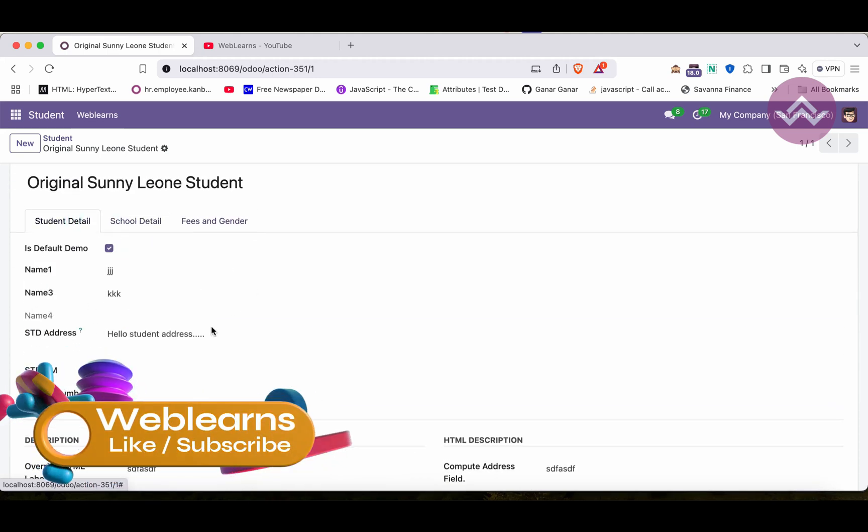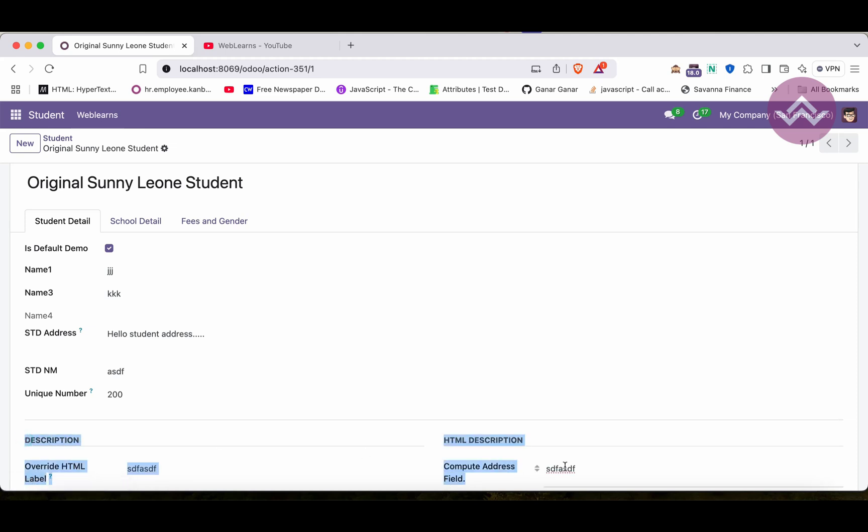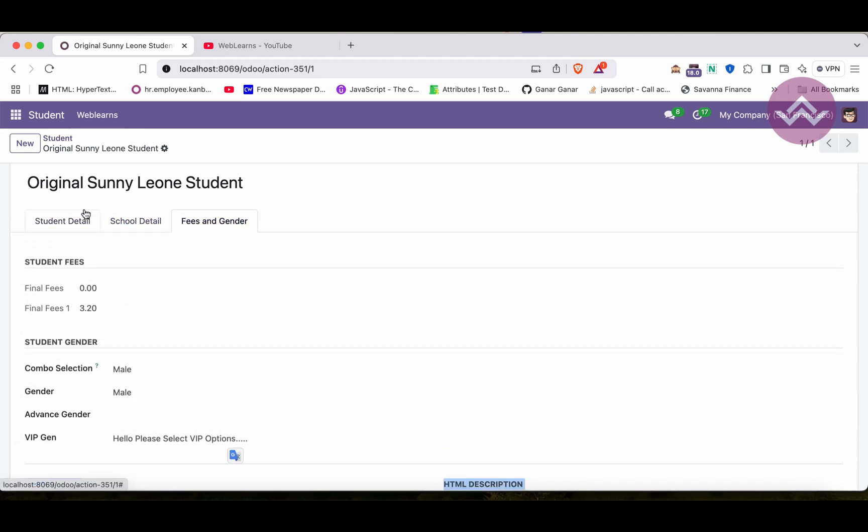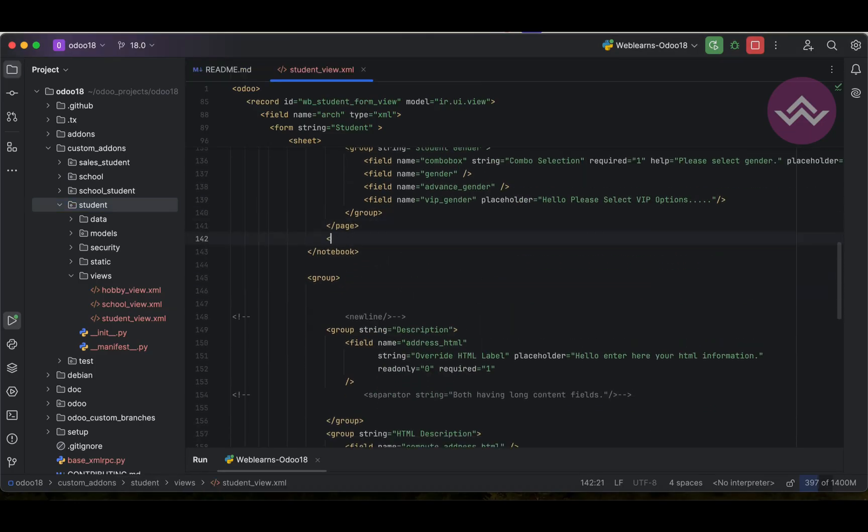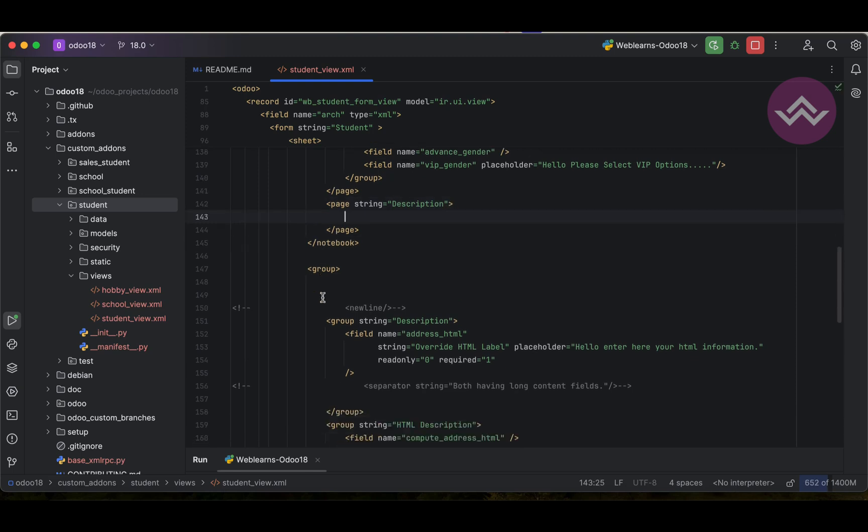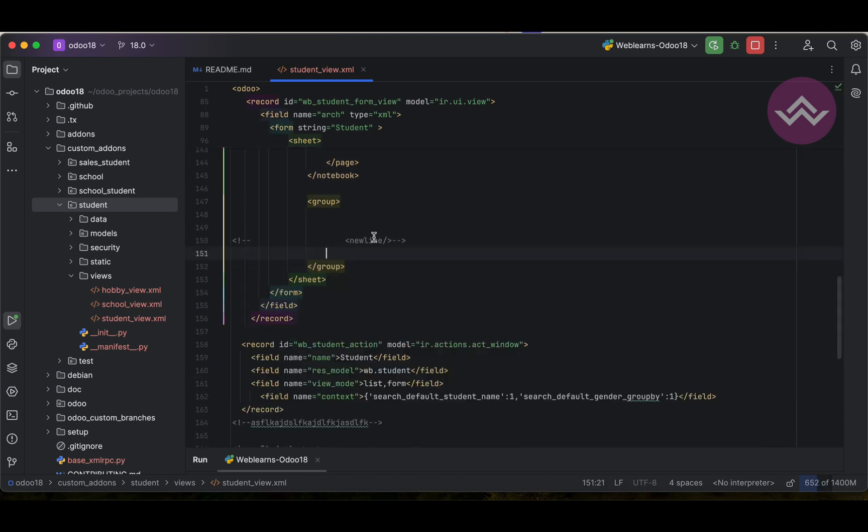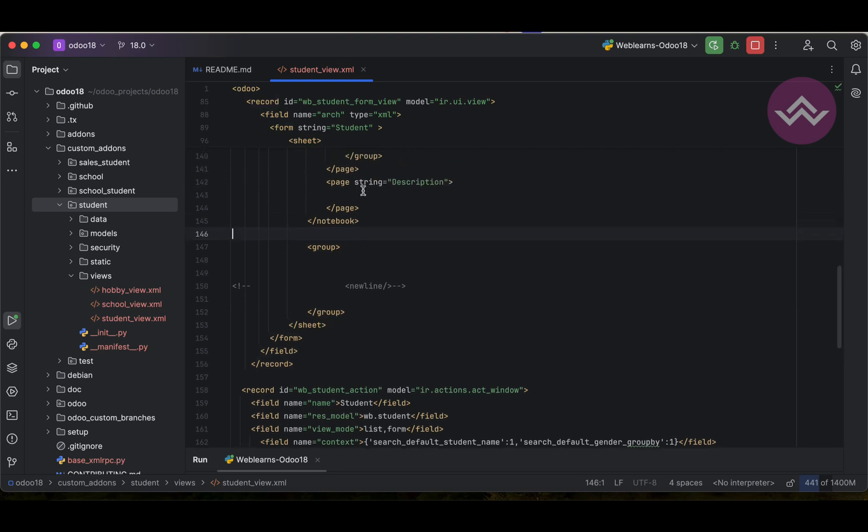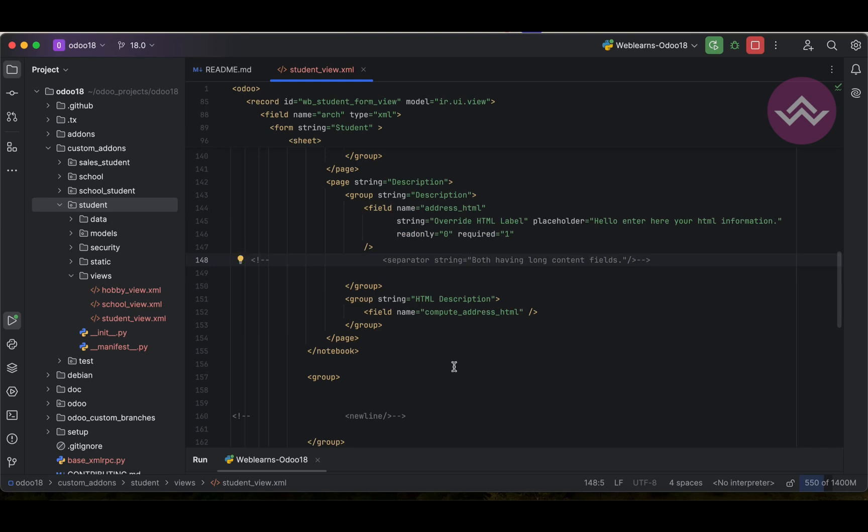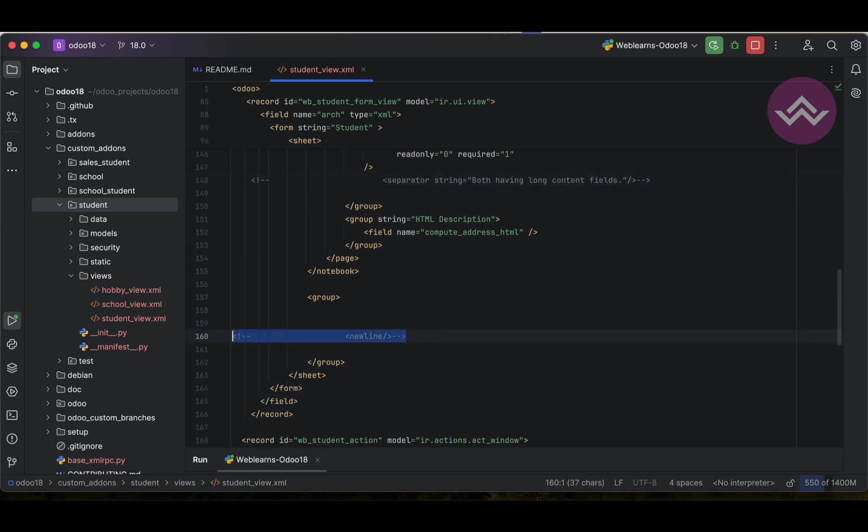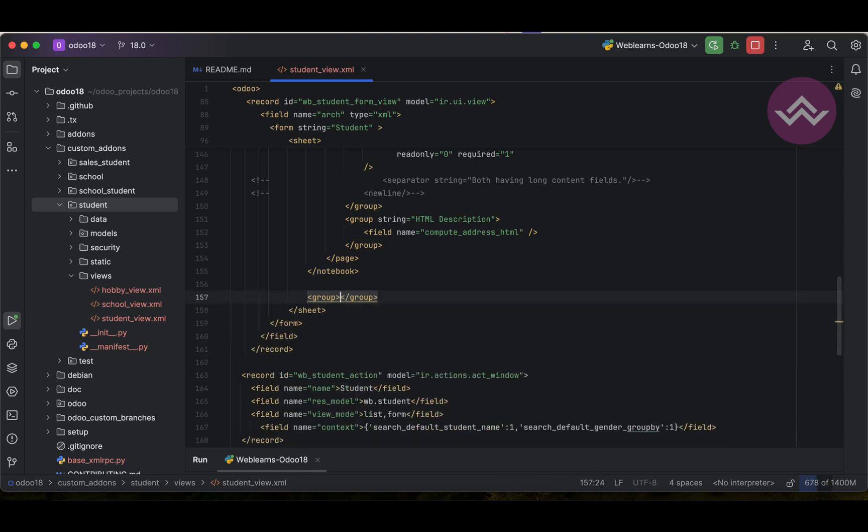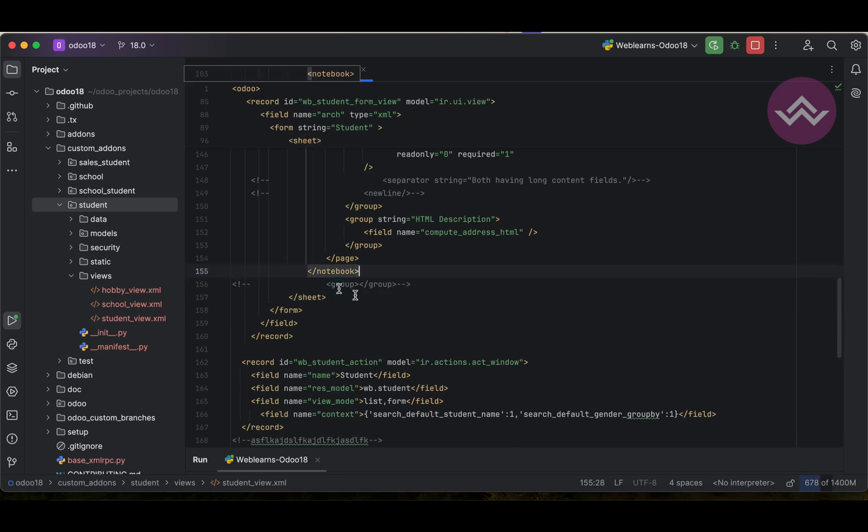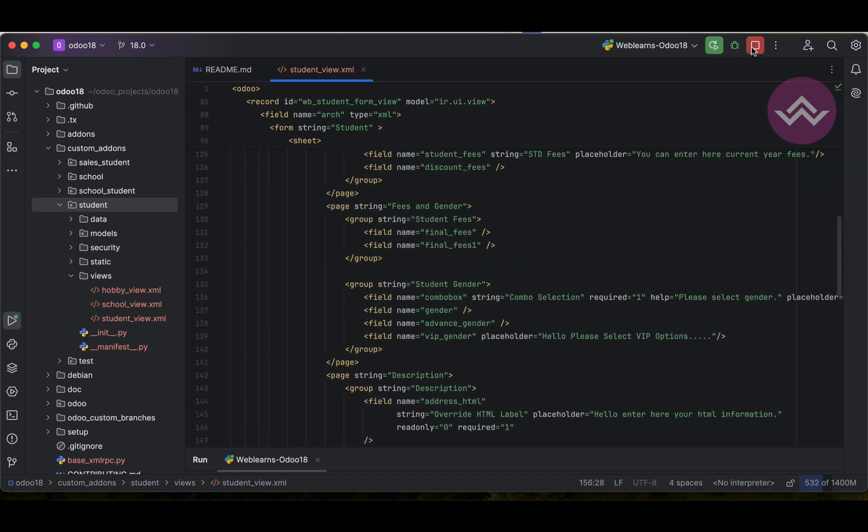After this notebook and page layout, it will display here. If you want to add this one in the new tab we can also use simple page, string, and we can use here let's say description. Let me comment out this one because this group is not useful as of now.